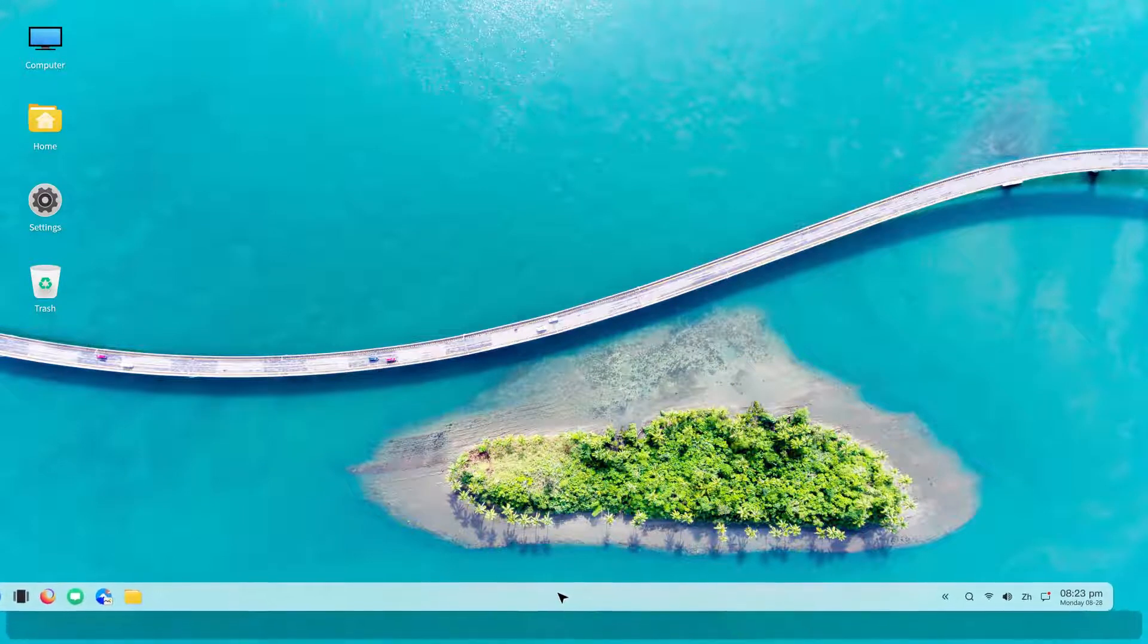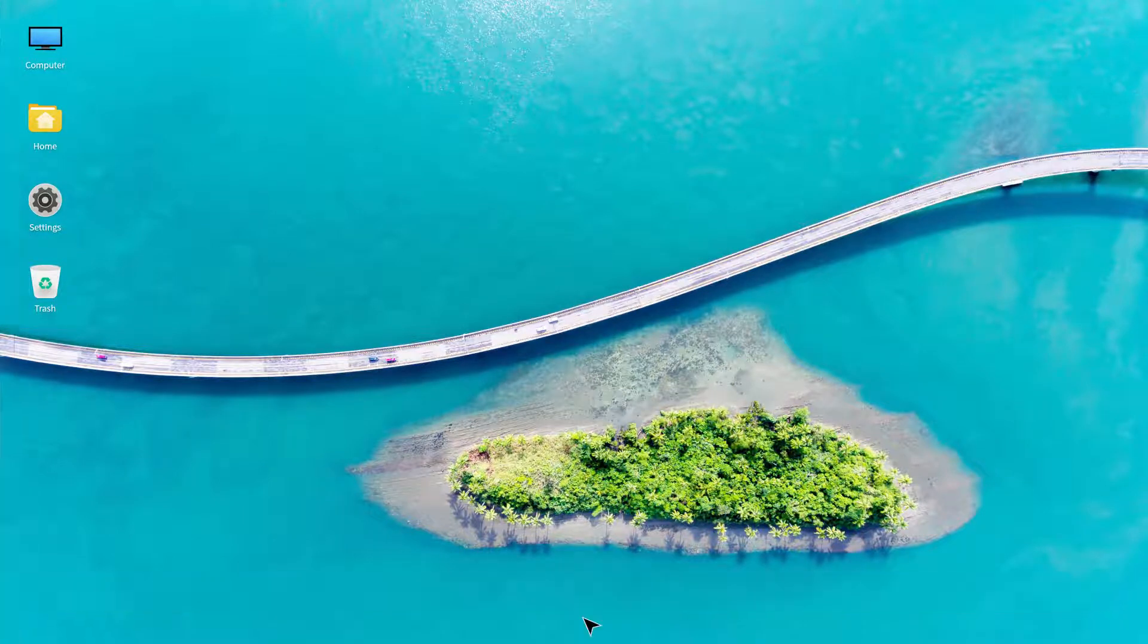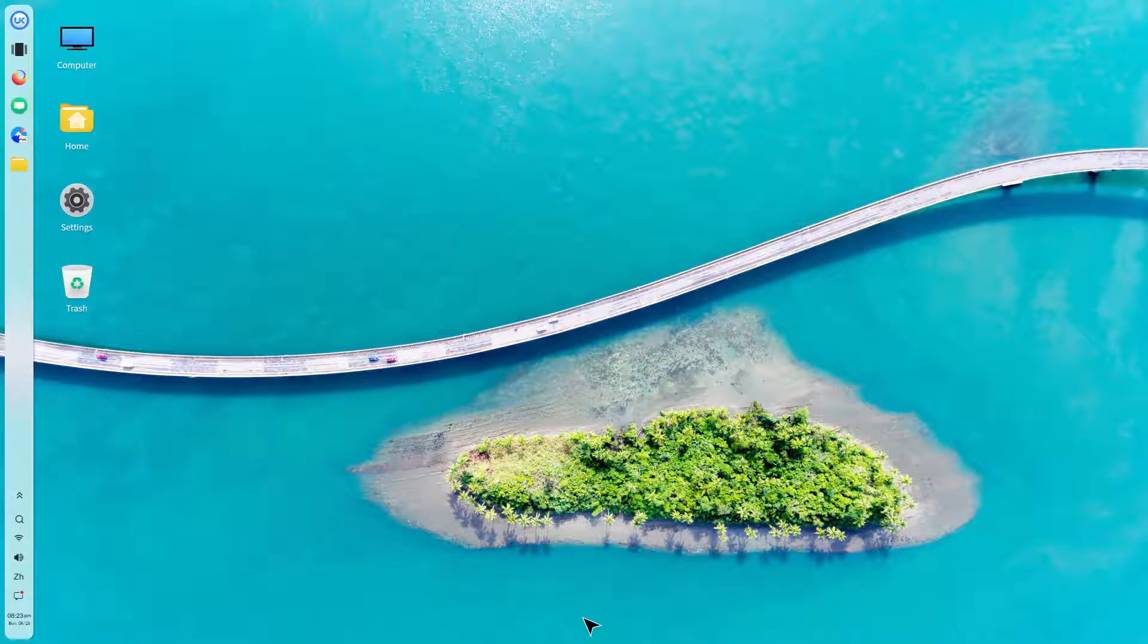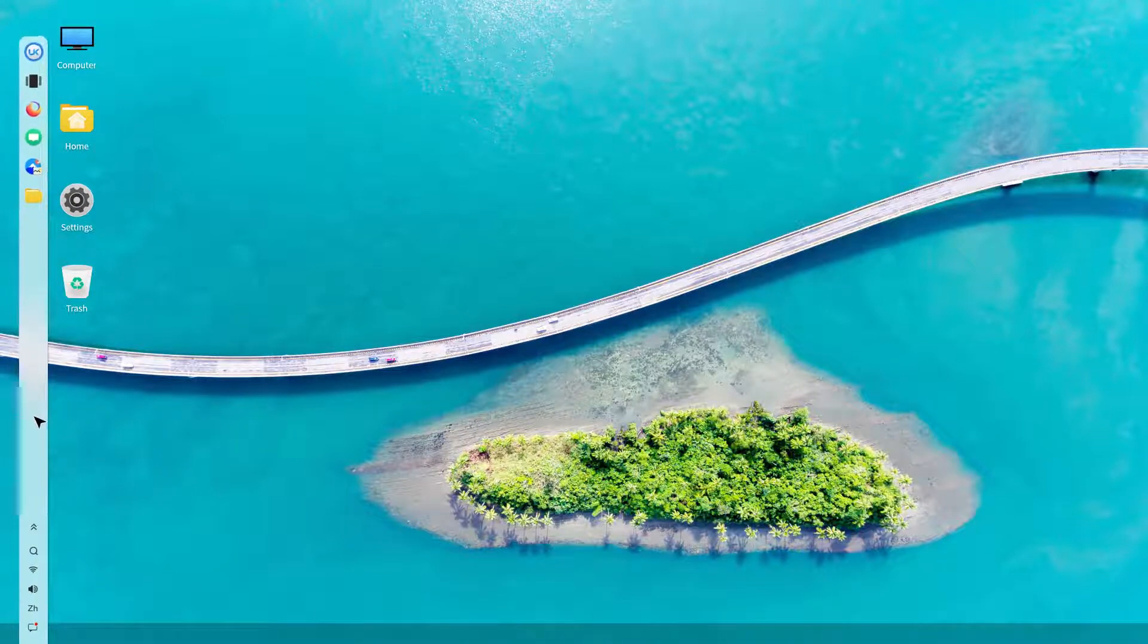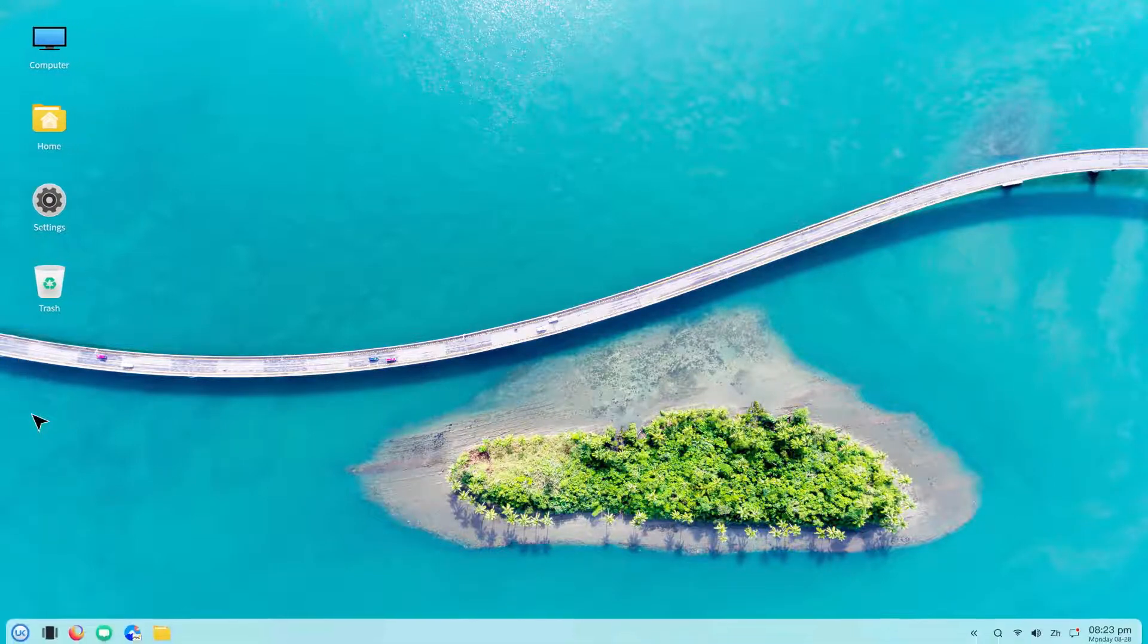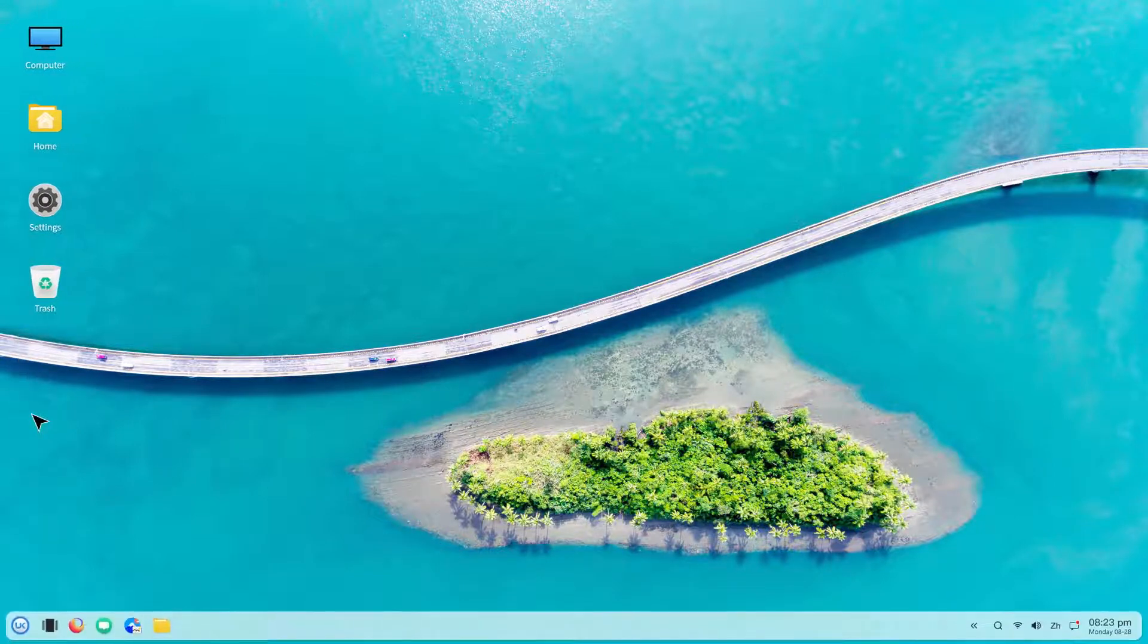Although it looks like a customized version of Deepin Desktop, it has major differences. There is a big difference in transparency of system applications and user interface.